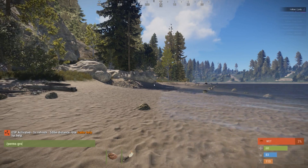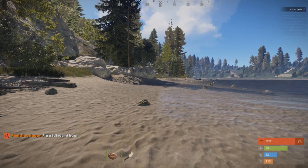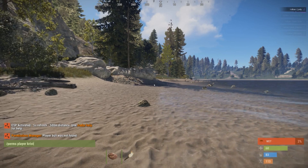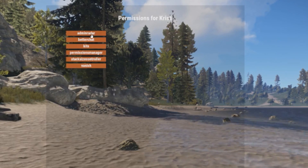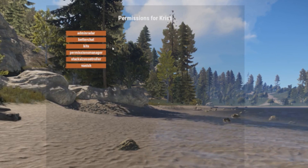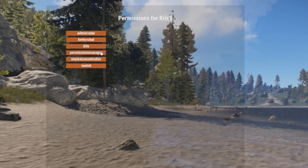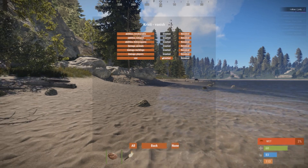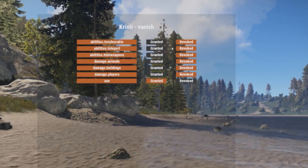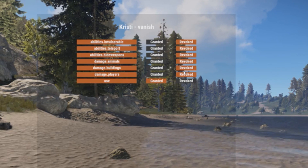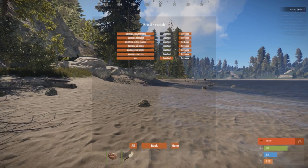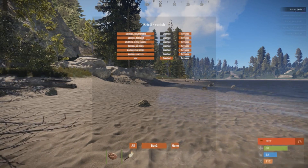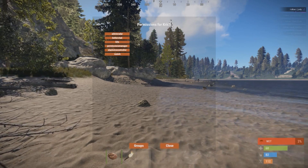Let's do perms player Christy. Once that pulls up, it shows you all the different available plugins you can grant permissions for — Vanish, for example. As you can see from previous tutorials, I have granted myself the ability to use this plugin. Because these are all in the revoked position, this means I'm able to teleport, have my weapon out, damage animals, damage buildings — you get the point.